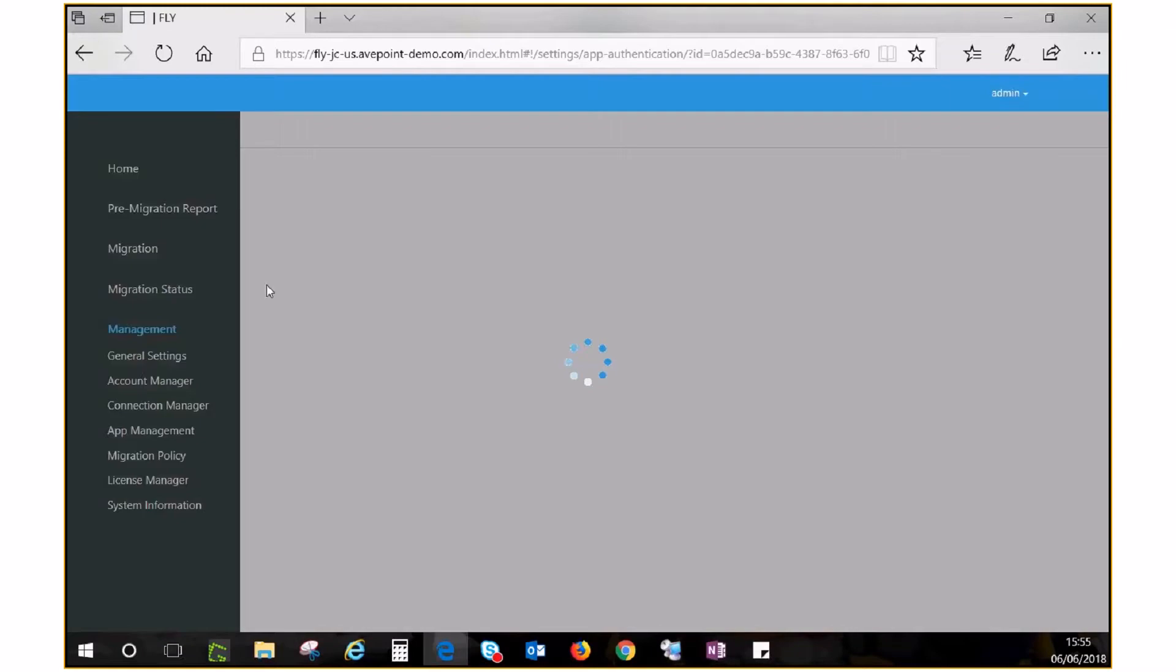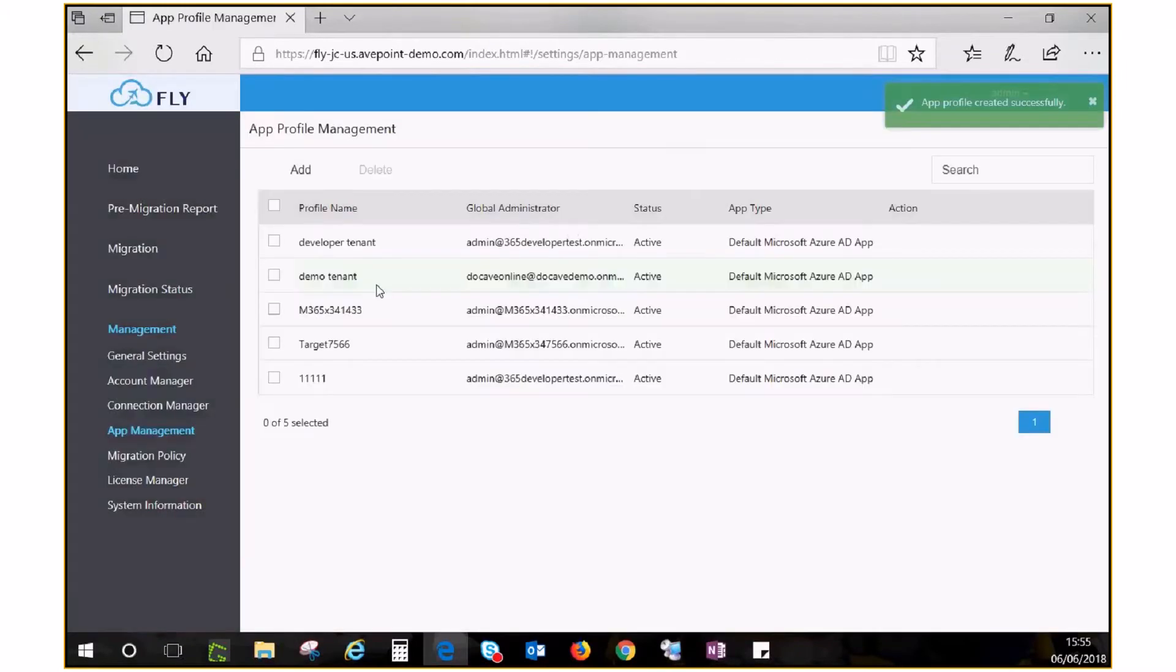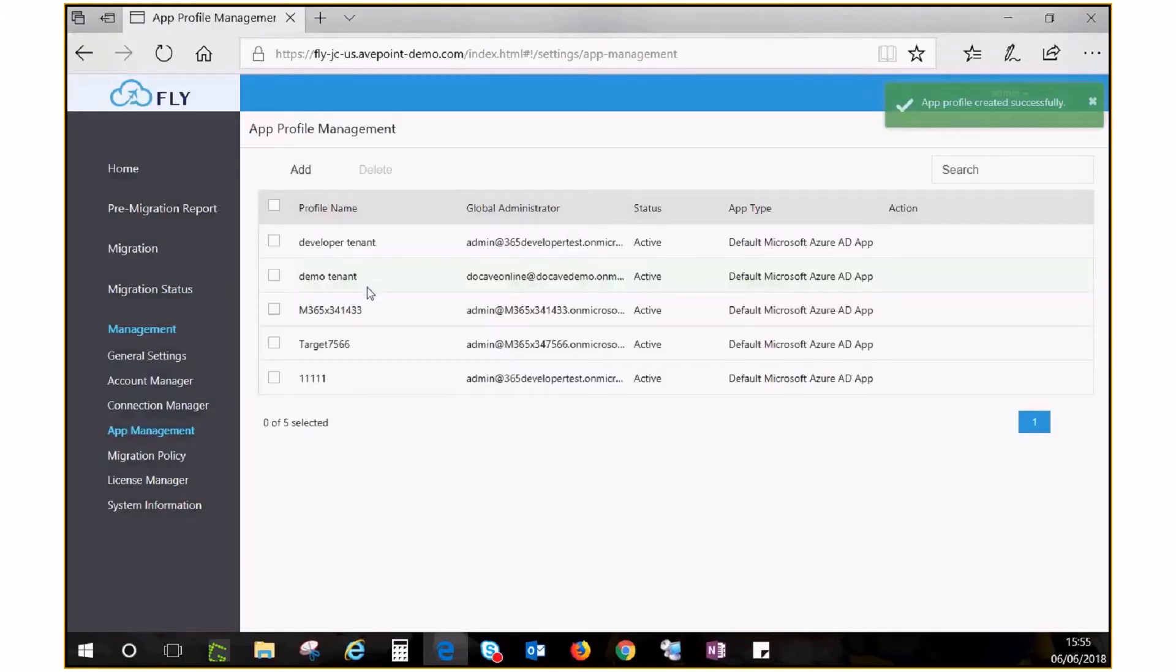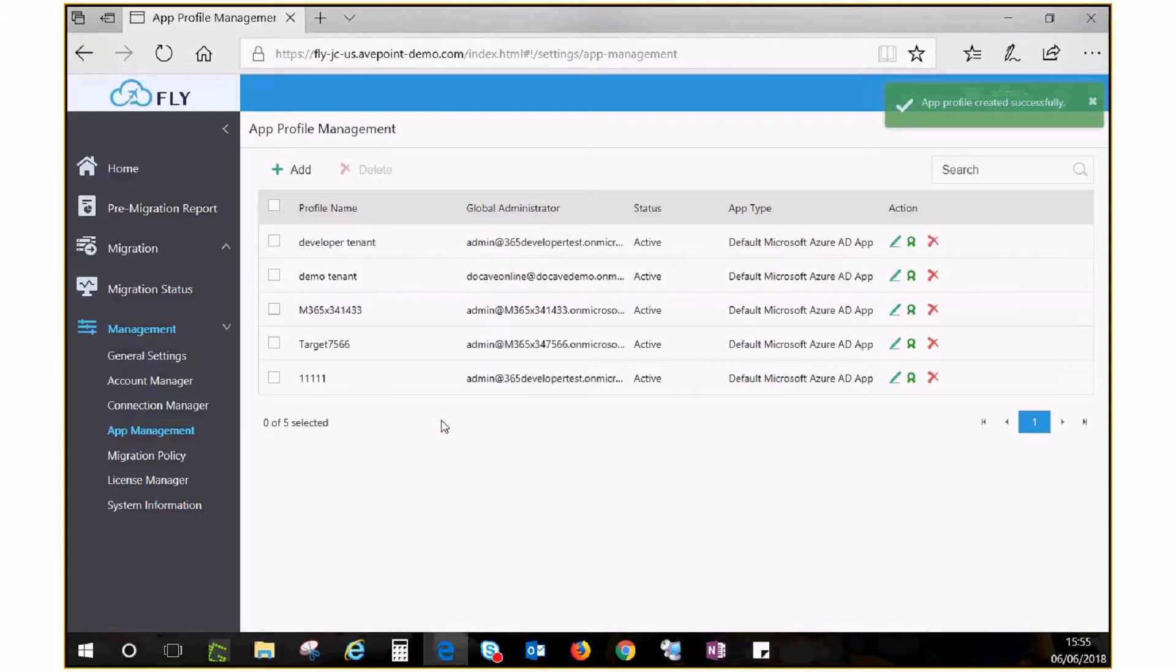Once the app management page reloads, you can verify if the connection has been established by reviewing all the app profiles displayed here. Repeat this process to connect to your destination.